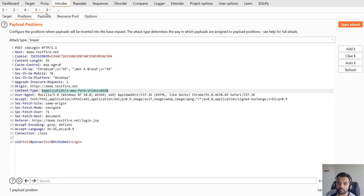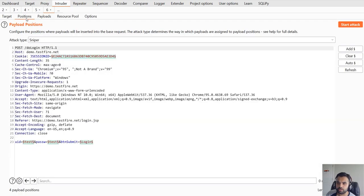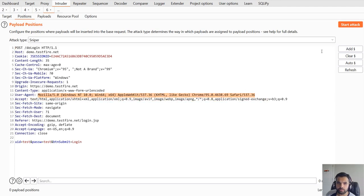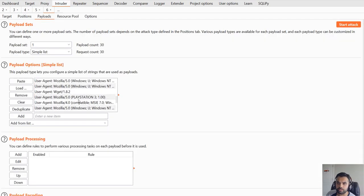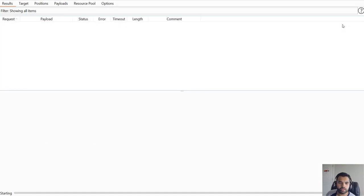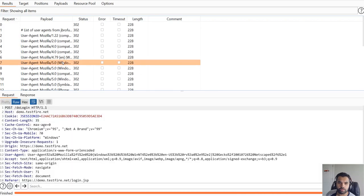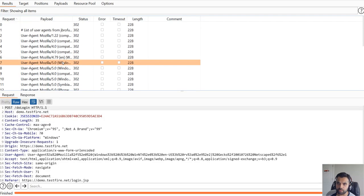This one is also interesting because you can enumerate the user agent. You highlight this portion and as you can see we're gonna try different user agents and hopefully see if the WAF allows or application allows a particular user agent versus blocking certain things.